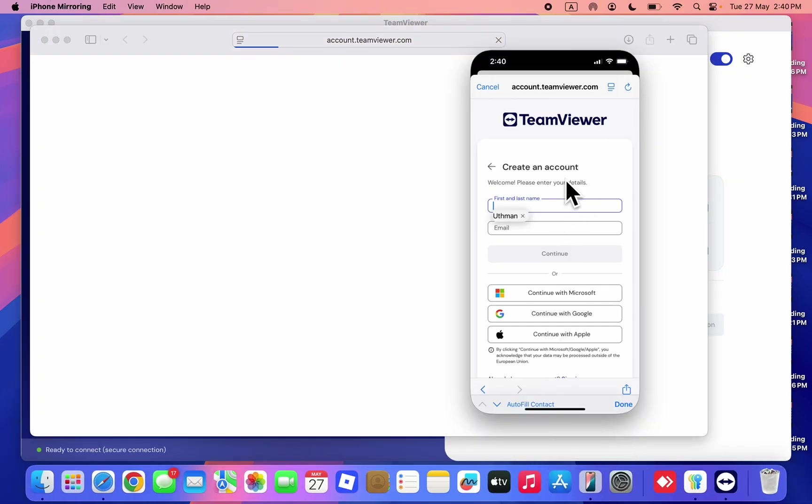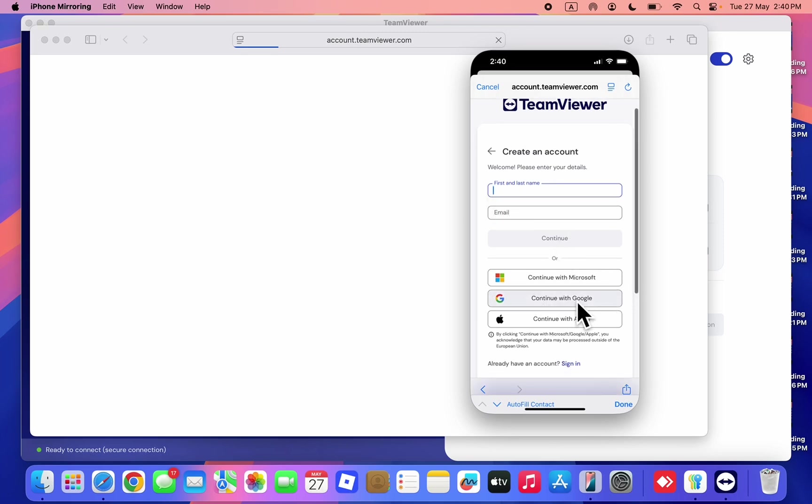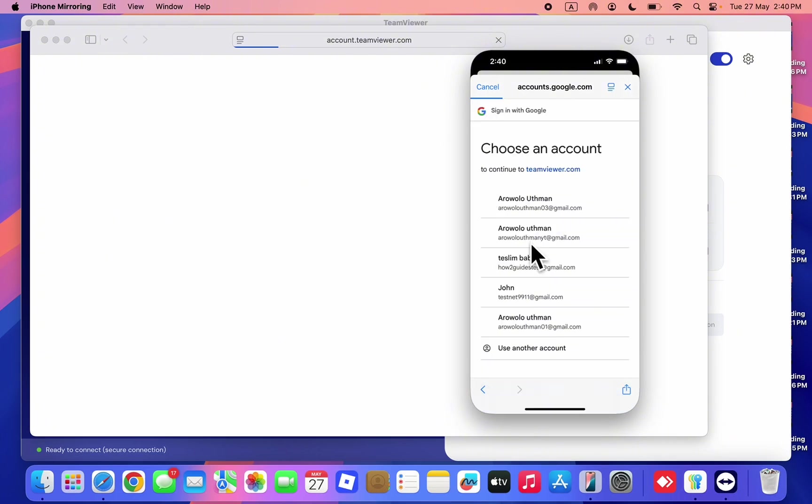I don't know why it is taking time to load, so let's check the one for mobile device. Now just enter your name and your email and you can also create account with your Google accounts. That's the page you're also going to see on your PC.